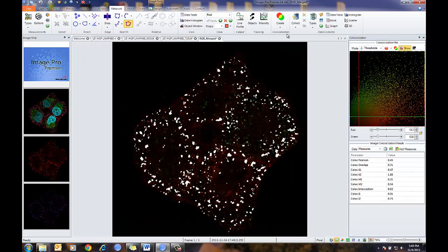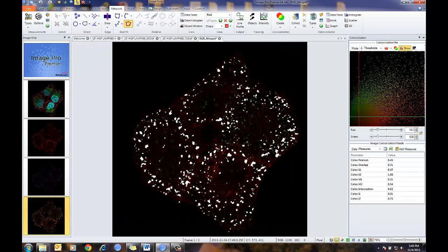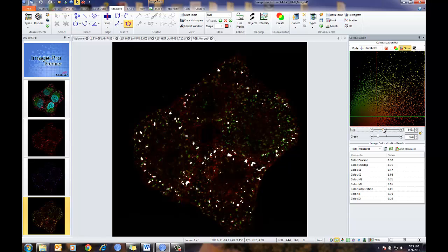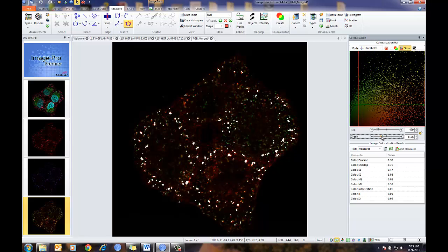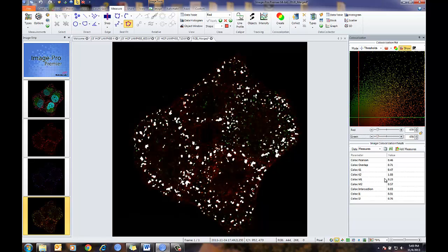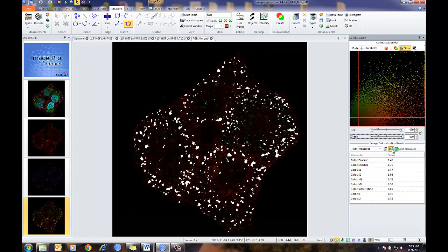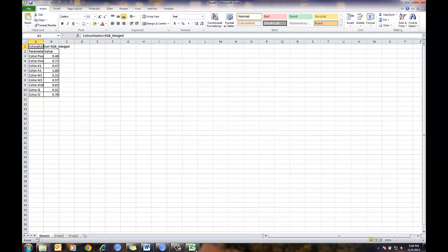This will create a new color image showing co-localized values between my two channels. There are a couple of choices here — I can adjust my threshold, and you'll also notice the changing values in the table. I can also export this data by pressing Excel, which exports the data directly to Excel.